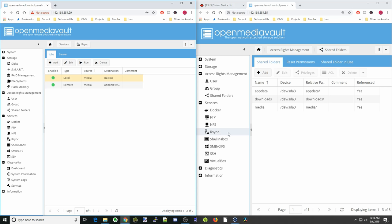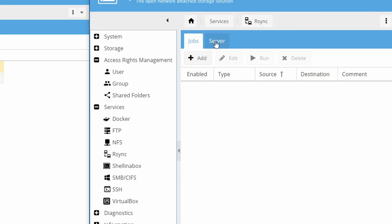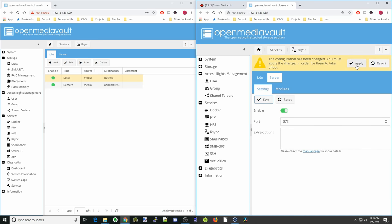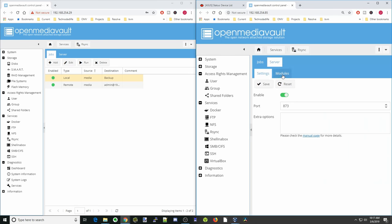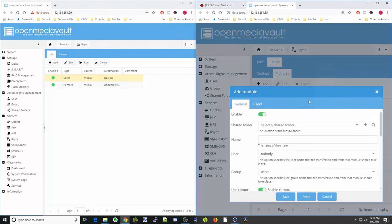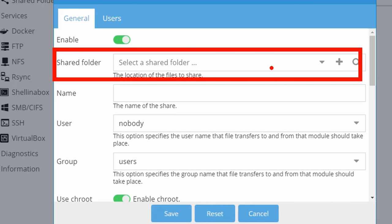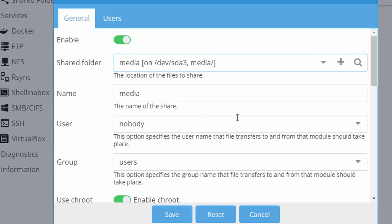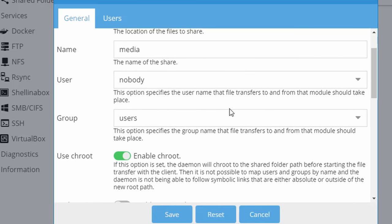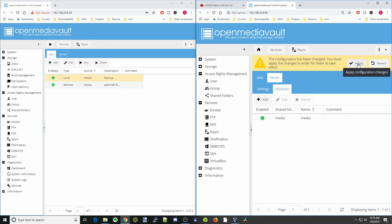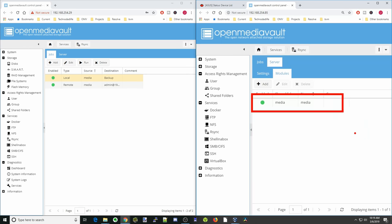Next, we go to the receiving server and click rsync on that. We click on server, enable it, then click save, apply, and yes. Then we click on modules and click add — this enables the two servers to talk together. We select the shared folder where we want to save data from the other server, so we click on media. It automatically names the module 'media'. Click save, apply, and yes. The media module is now active.